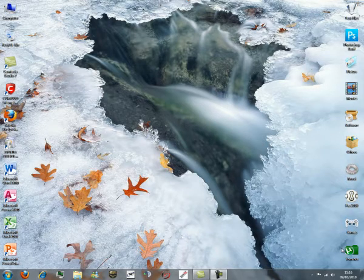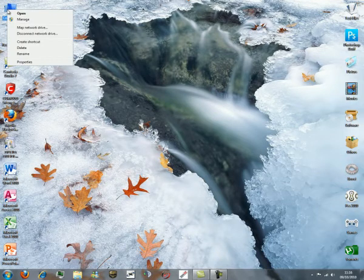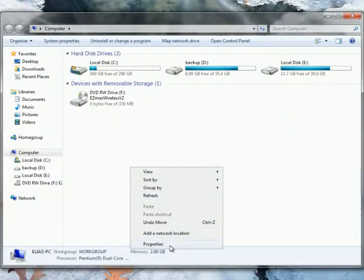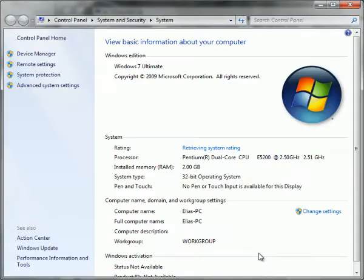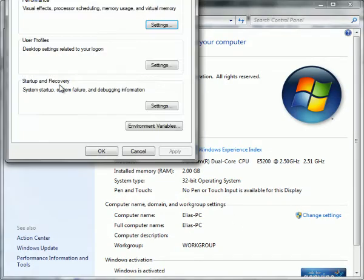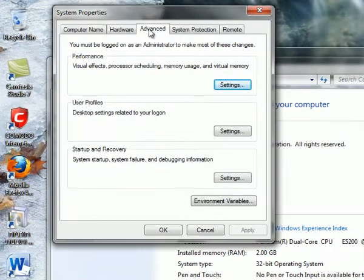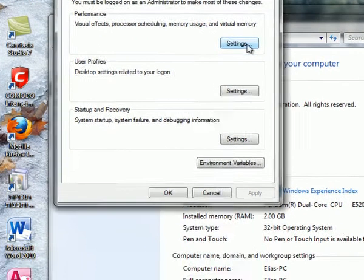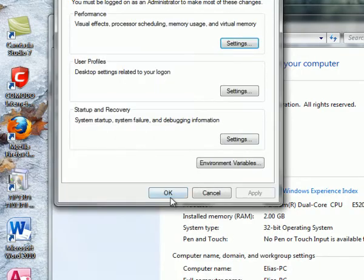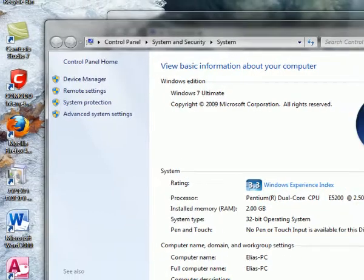First, go to My Computer, right-click and choose Properties. Then go to Advanced System Settings. Go to the Advanced tab and press on Performance Settings, then check 'Adjust for Best Appearance'. Press OK and close out.